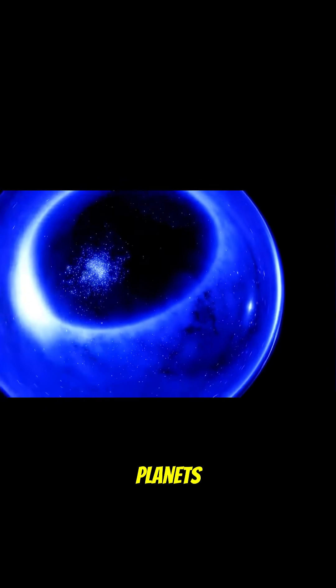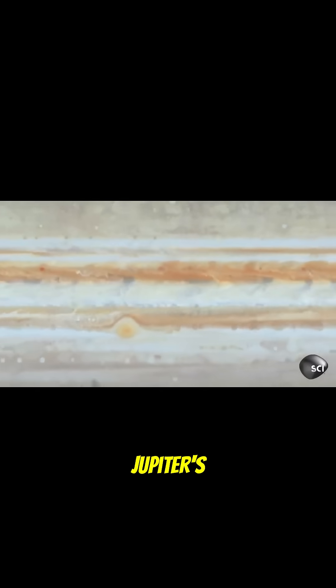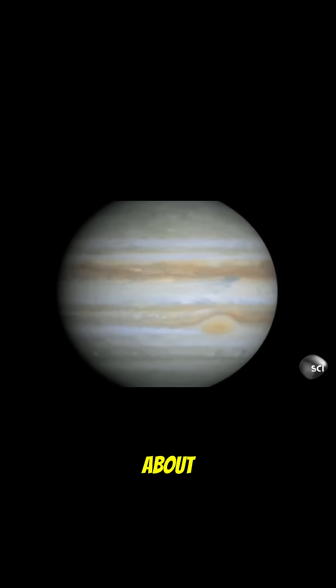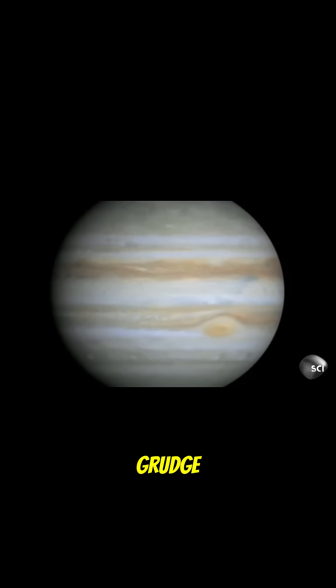And planets. Oh, they've got drama. Jupiter's the big boss with a storm that's raged for centuries. Talk about holding a grudge.